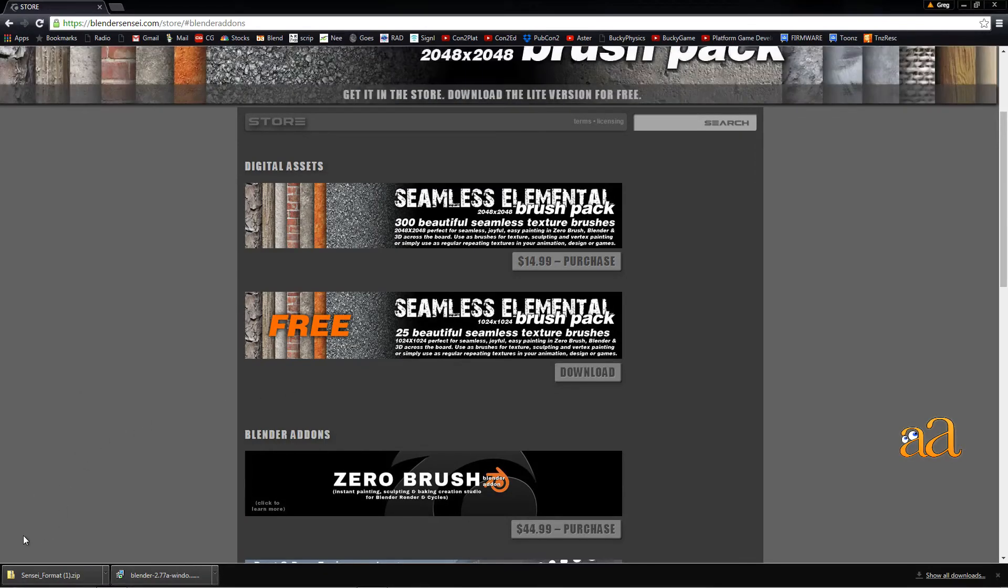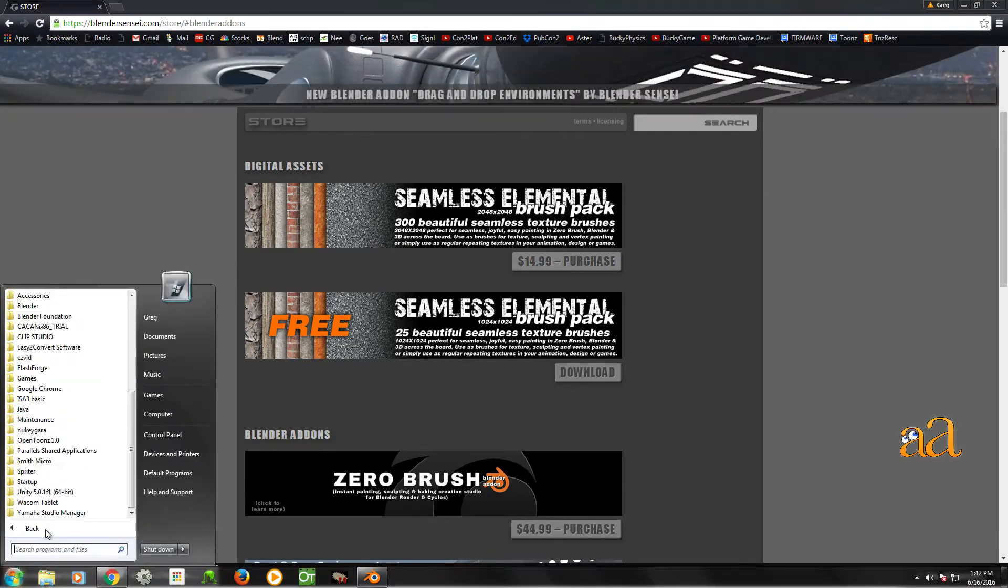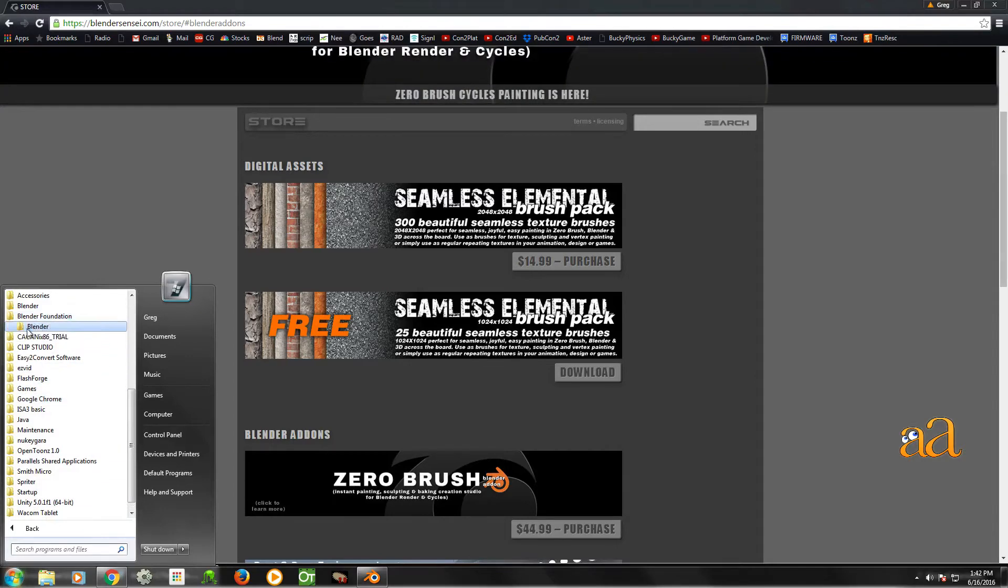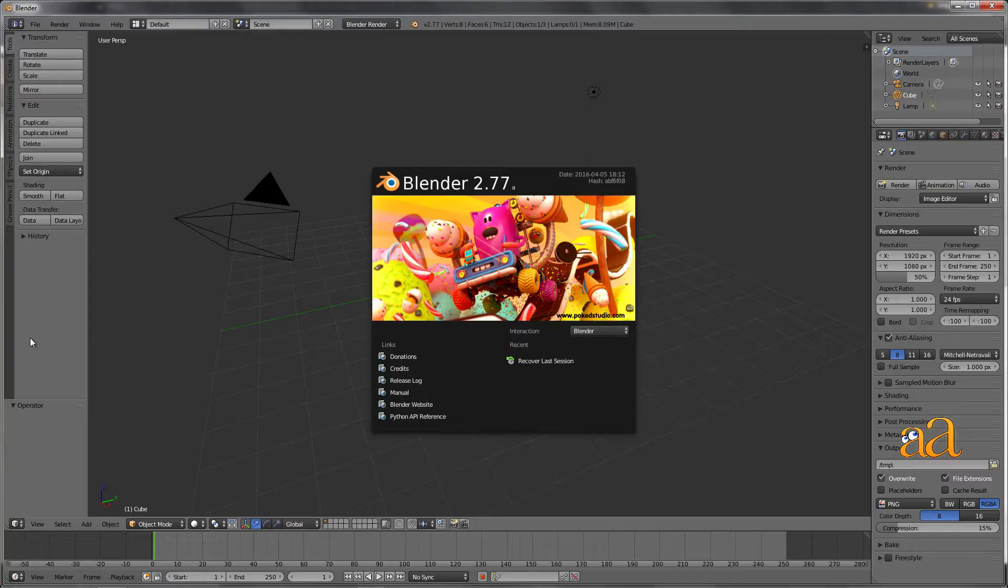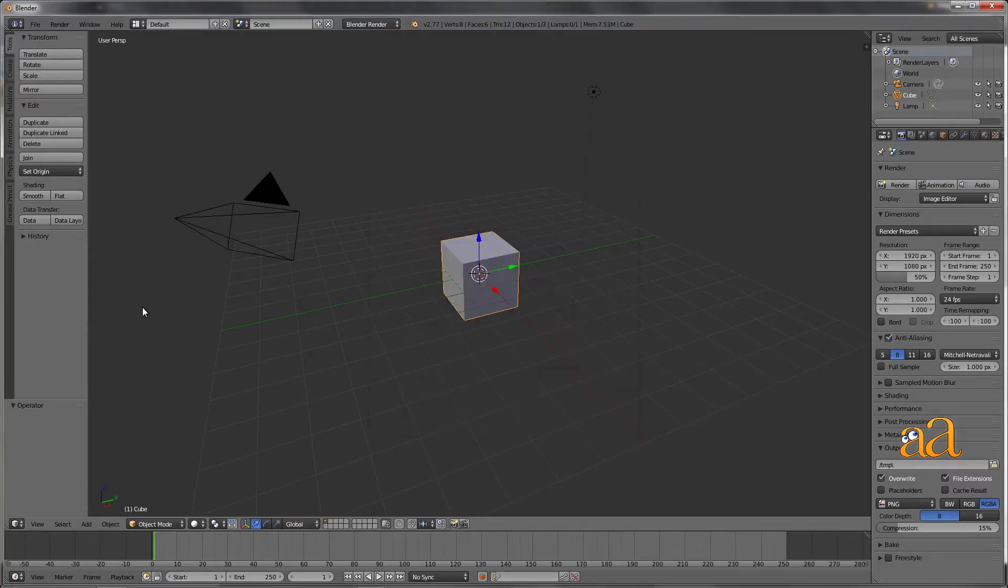From your Start menu, navigate to the Blender Foundation folder, and then launch the Blender application.